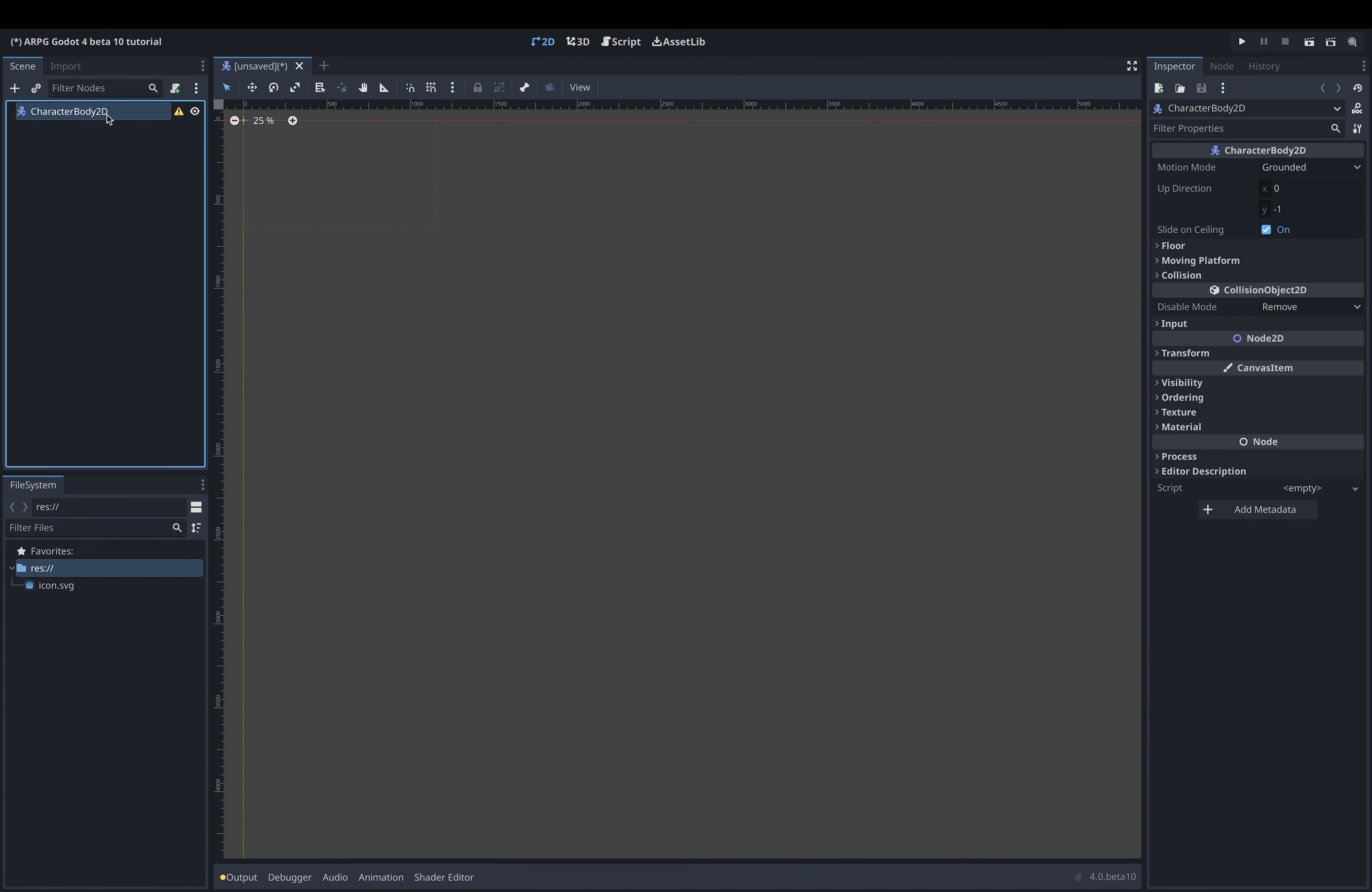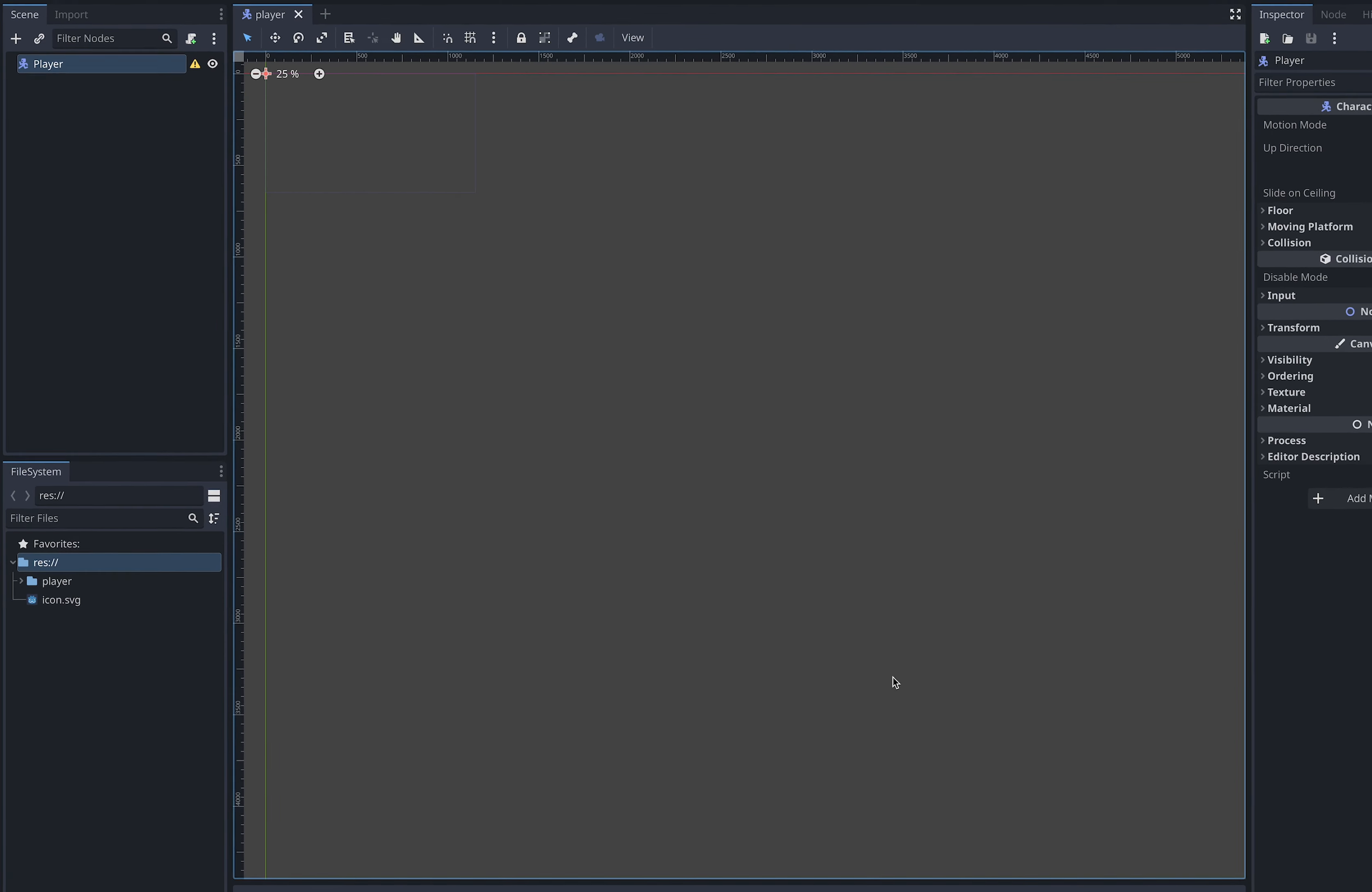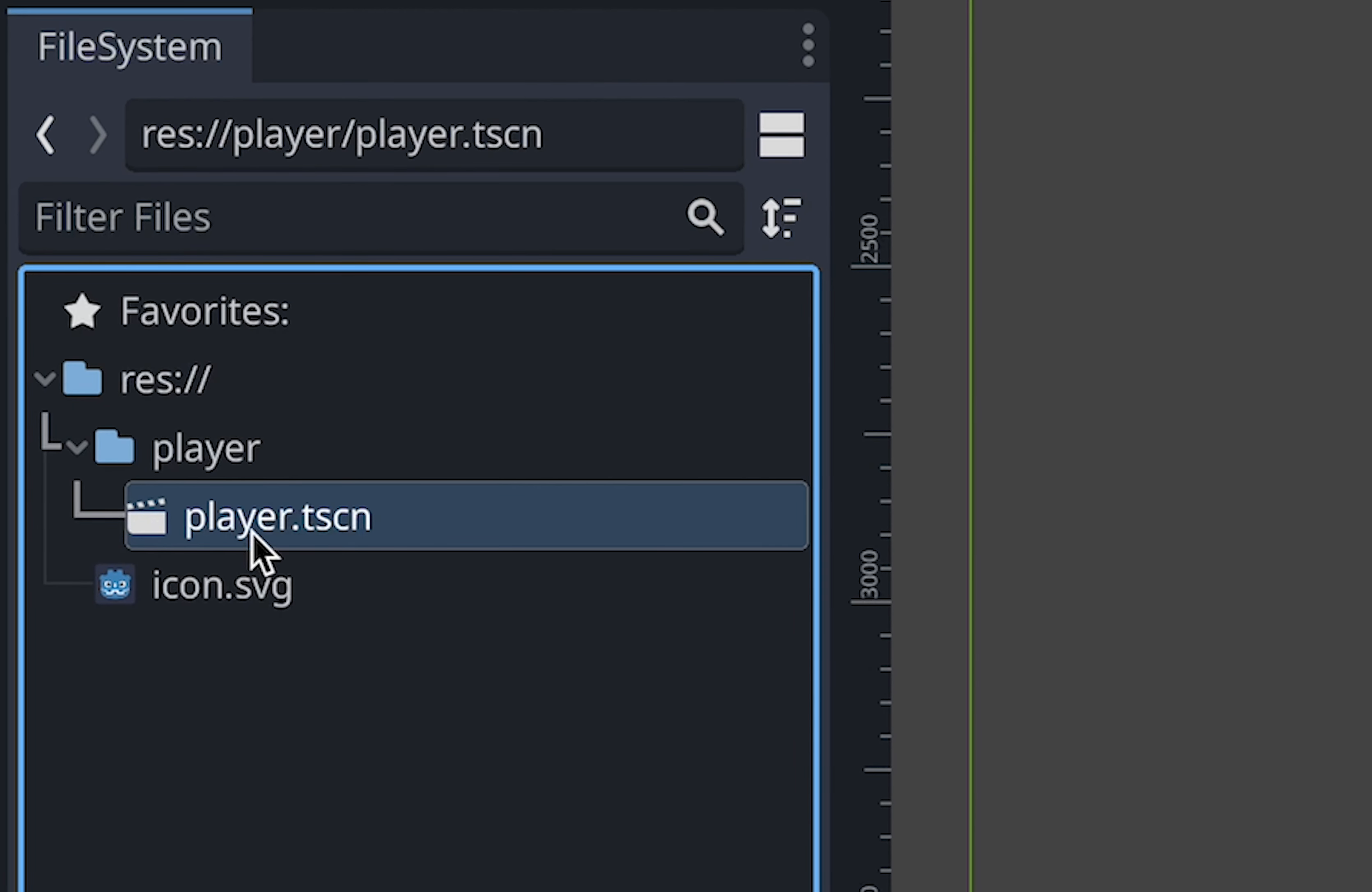It is generally a good idea to rename the root node of a scene. This name is also the default name that the scene will get when we instance it into another scene later on. To rename it I right click on the node, select rename and I will just call mine player. And now it is time for us to save our new player scene. We can do this using ctrl or command plus S as usual. I create a new folder for our player by pressing the create folder button at the top right of the menu and then I just hit save to save the player scene in the new folder. Now if we look down in the file system menu we can see that our new folder has been created and our player scene is saved with the tscn extension.